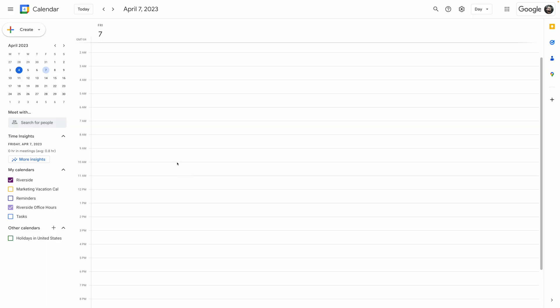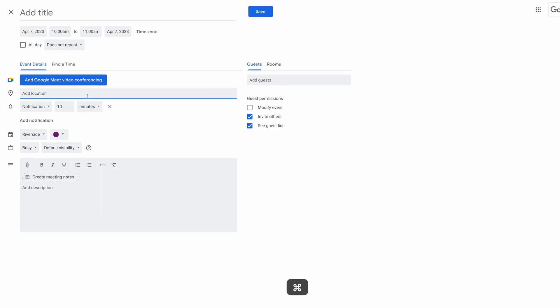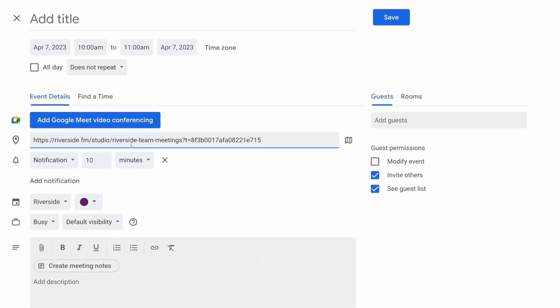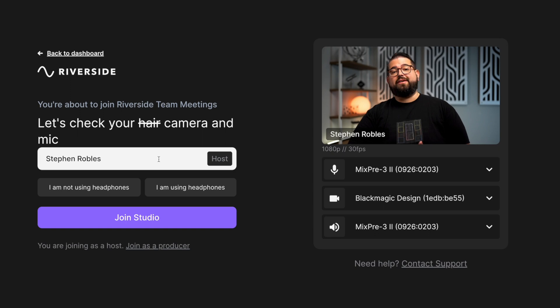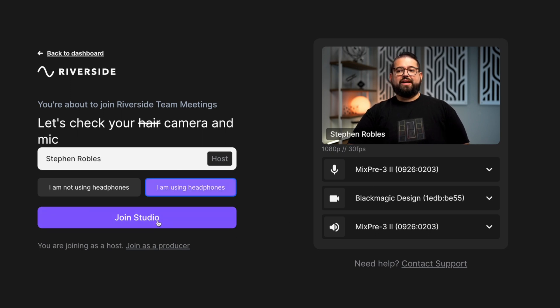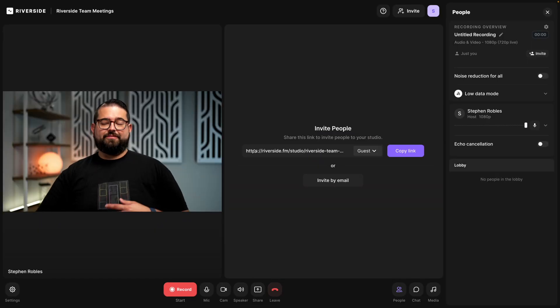You can also do this in Google Calendar. Whenever you create a new event, in the add location box, just paste the Riverside guest link. Once it's time for the meeting, everyone should click that link and open it in Google Chrome or Microsoft Edge to record with Riverside. Have them type in their name because this is what's going to show up on the transcription later. Choose their microphone and camera input and then join the studio.